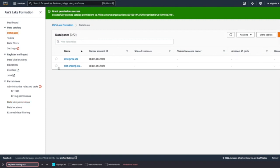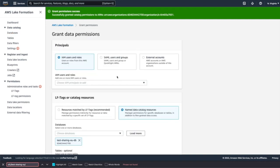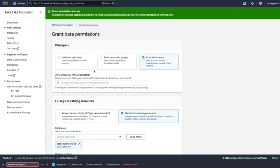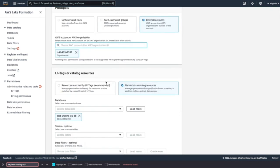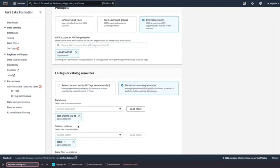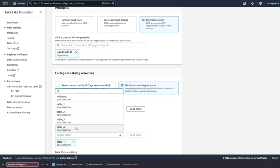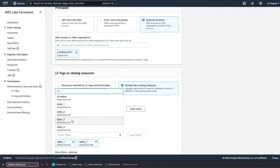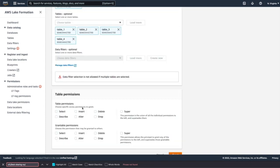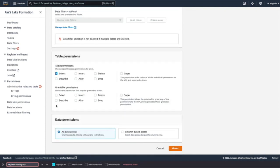Next thing is we'll give grant permissions to database as well as tables. So click on grant. And then select external account and then organization, organization unit. And we'll give permissions to all the tables that need to be shared. And we'll give permissions as select and describe. And click grant.